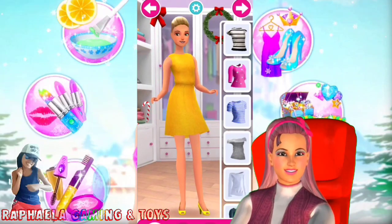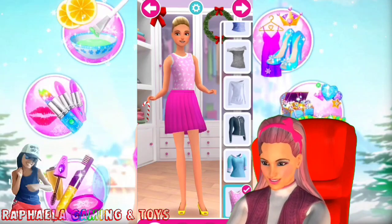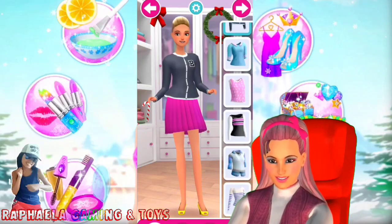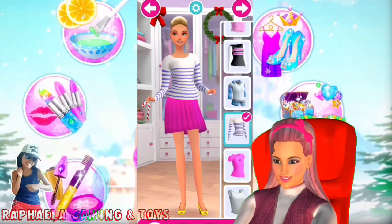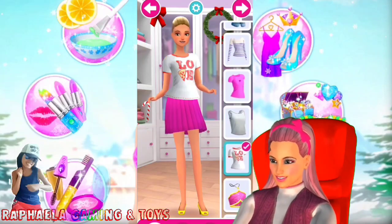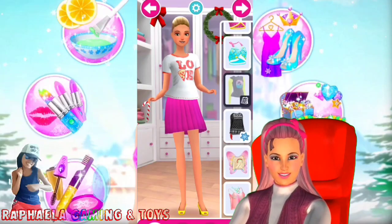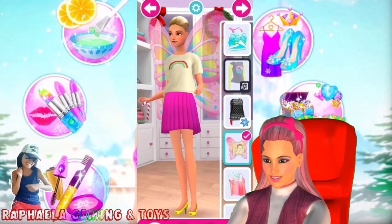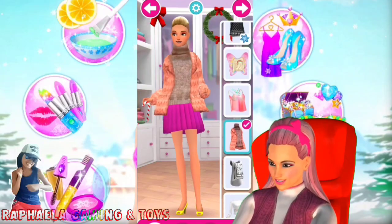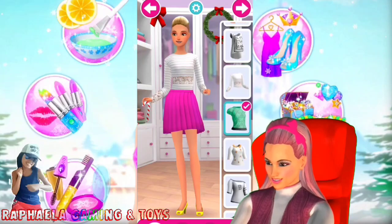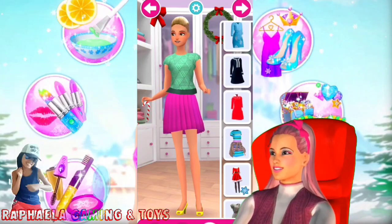Amazing! You can tap on the top to try it on. Tap on a dress and choose one.